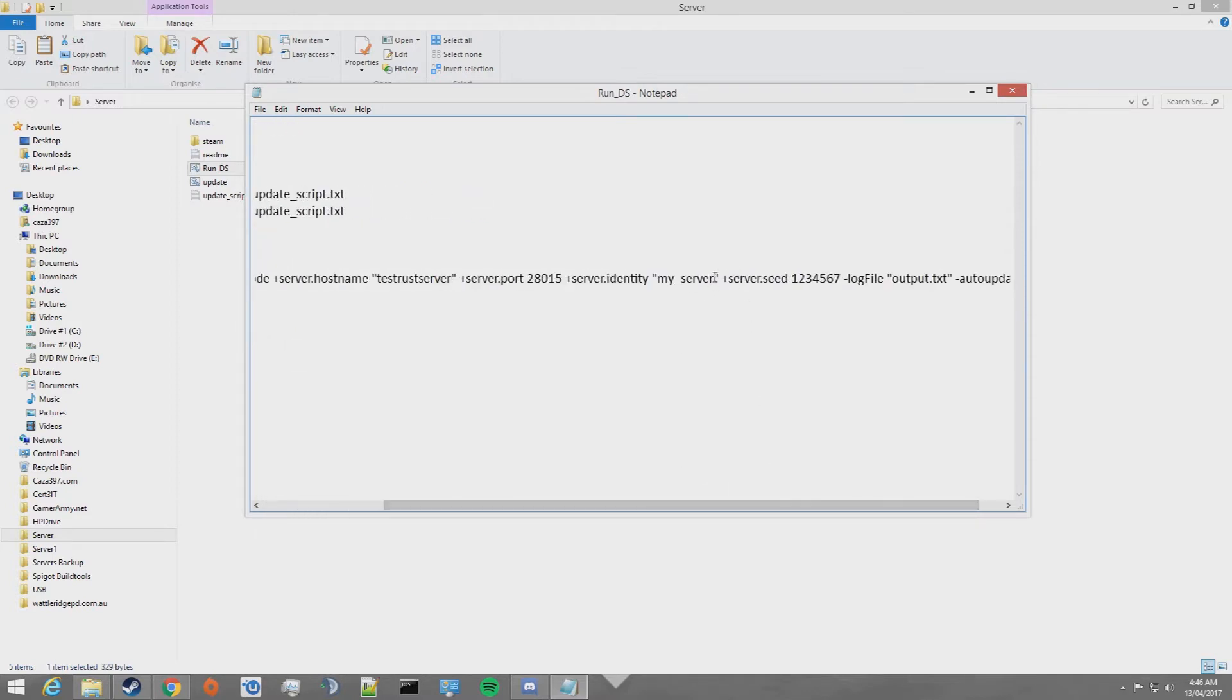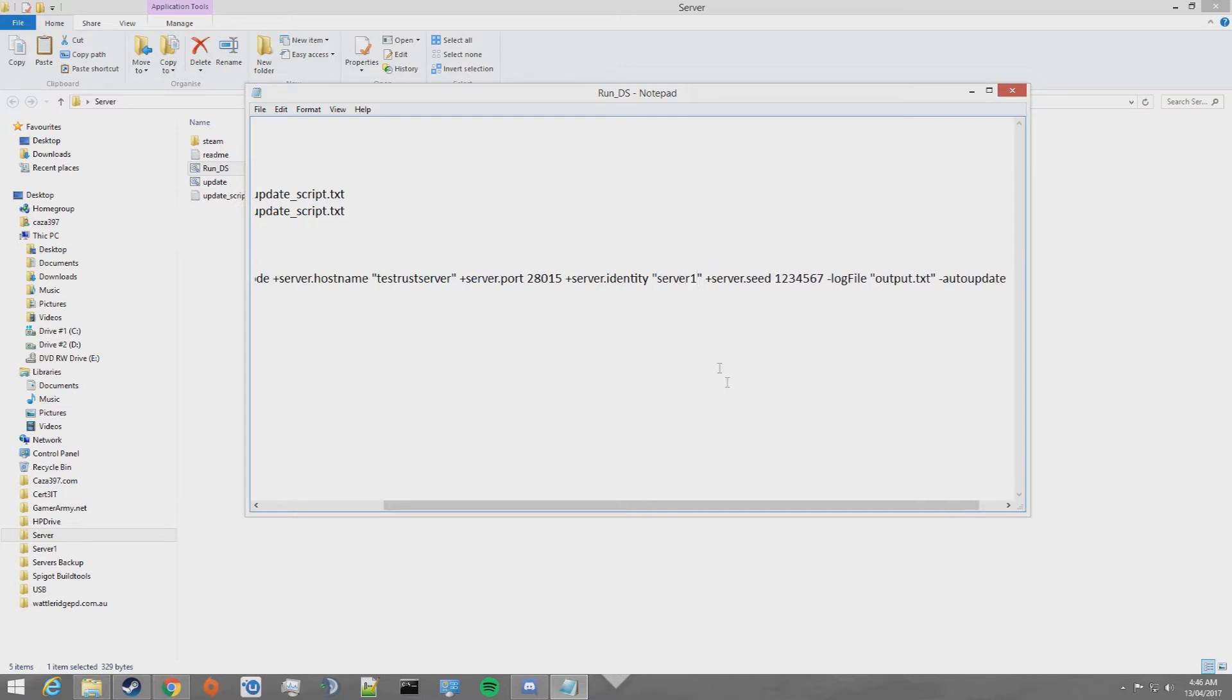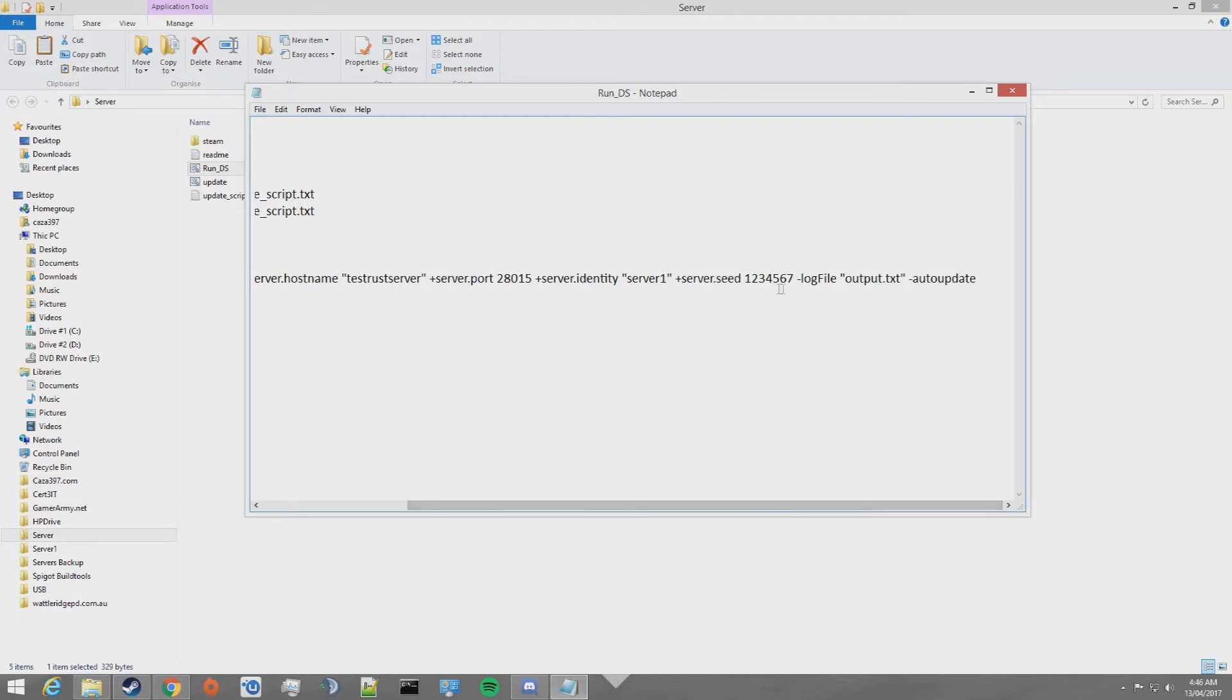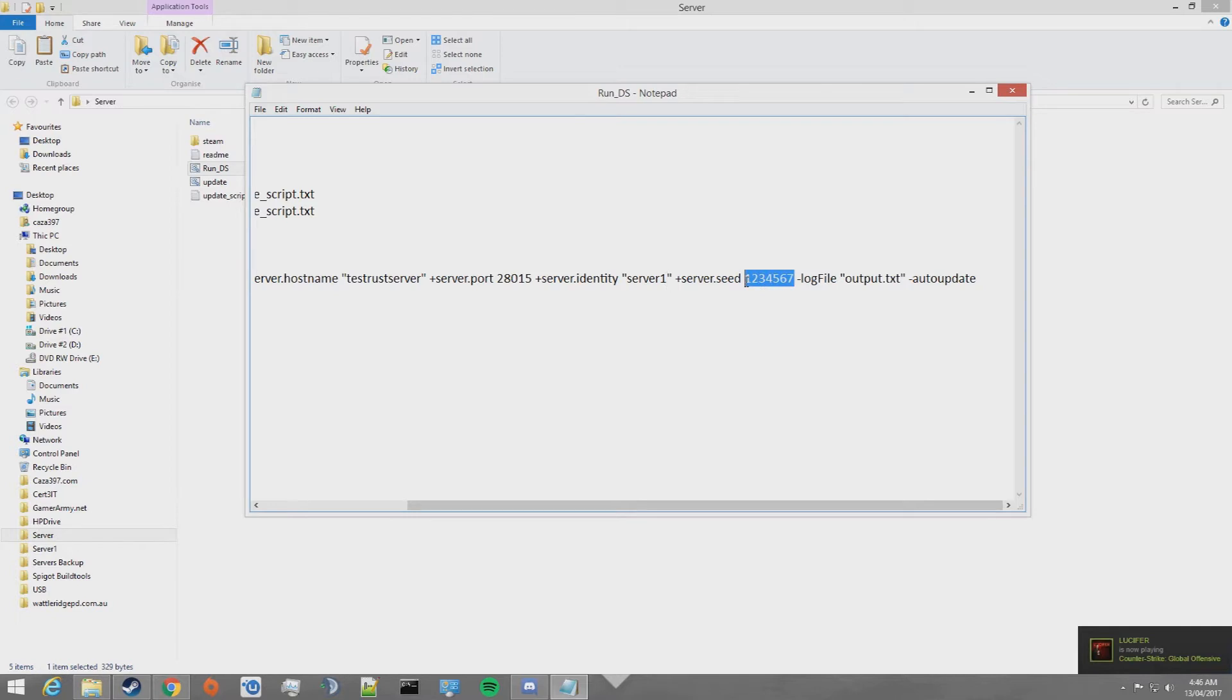Server identity is the name of the server in the folder which it's going to generate. In my case, I'm going to name it server1. This is great if you host multiple servers. Server seed is for the map seed. You can look up online for some good seeds or you can just put a random number in there.